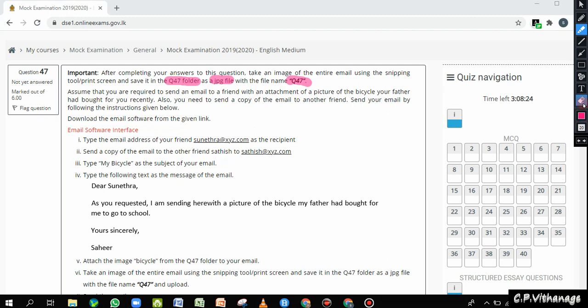The question says: assume that you are required to send an email to a friend with an attachment of a picture of a bicycle your father had put for you recently. Also, you need to send a copy of the email to another friend. So you have to send the email to one friend and send a copy to another friend, following the instructions given below about sending the email.